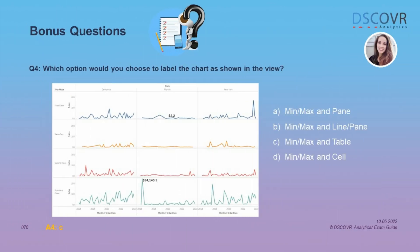Question number 4 is asking which option you would choose to label the chart as shown in the view. If you take a closer look, we can see two labels that represent the minimum and maximum values within this table. If we added labels for min and max values and selected our scope to be per pane, we would see two labels within each independent pane, because we're looking at more than one dimension. But because we only see two labels across our entire table, we know the scope is set to table. The answer is C.